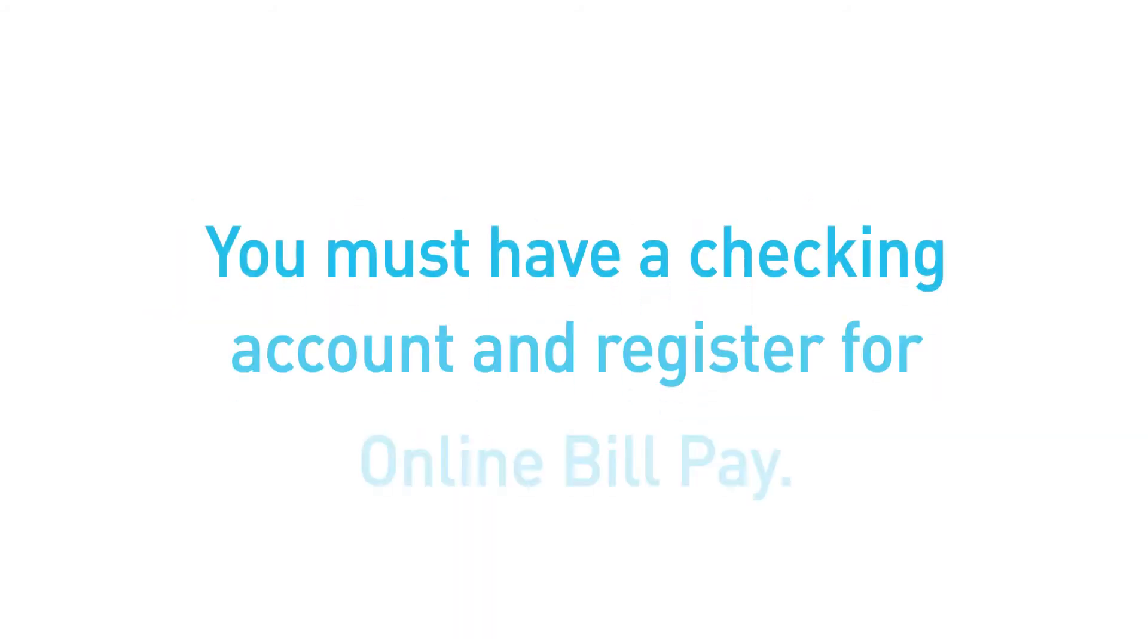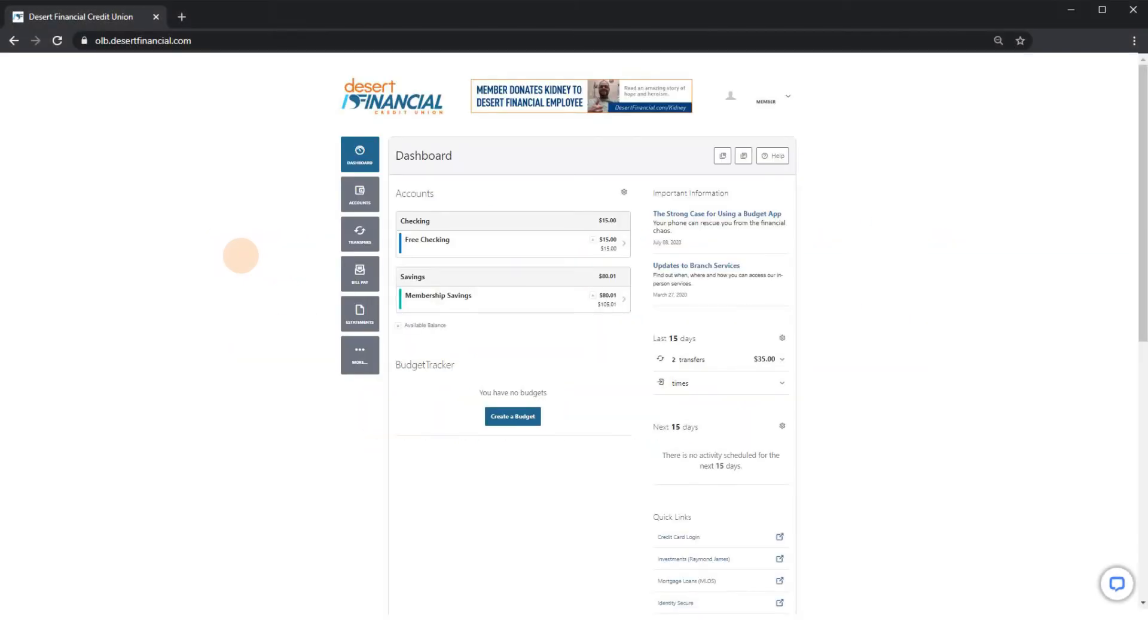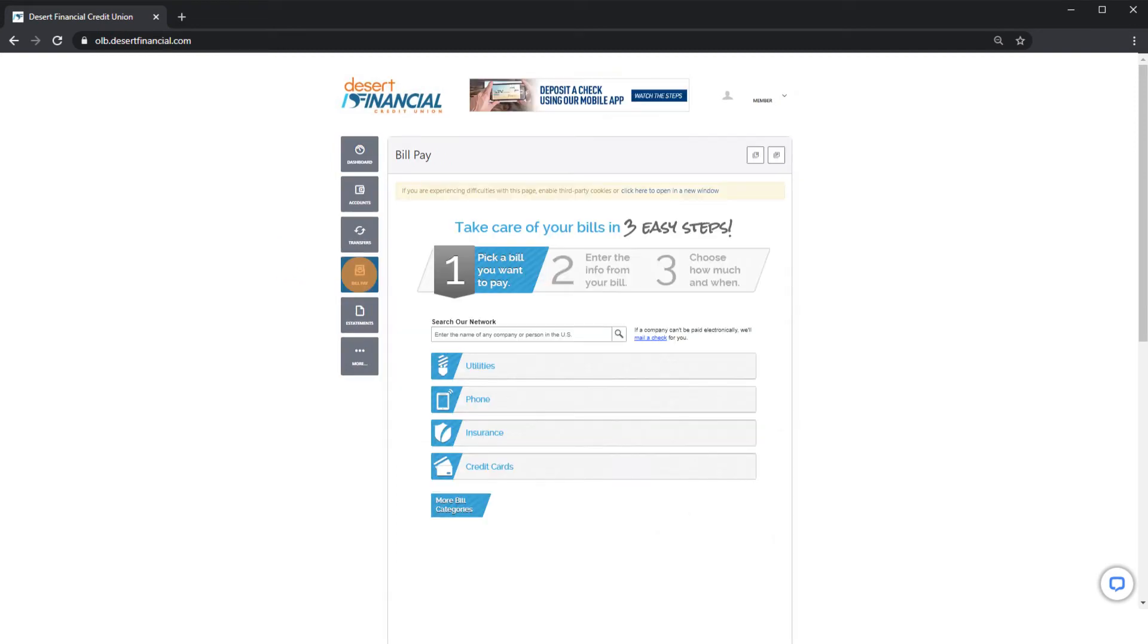First, you must have a checking account and agree to the disclosure to register for BillPay. Once you're registered, click BillPay in the left-hand menu to access your payment center.